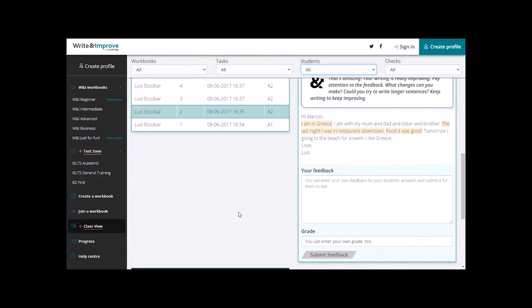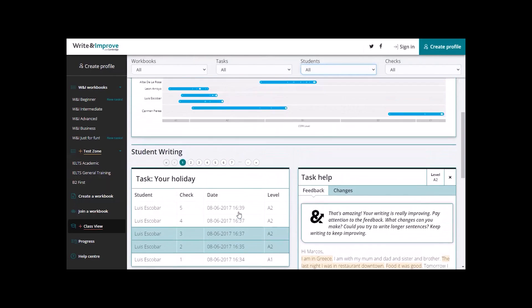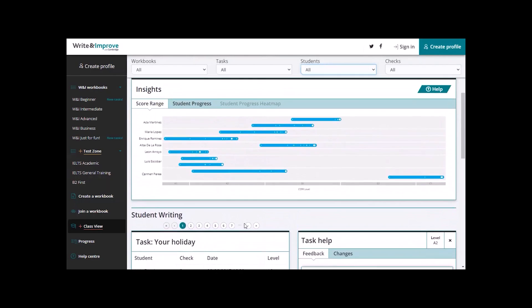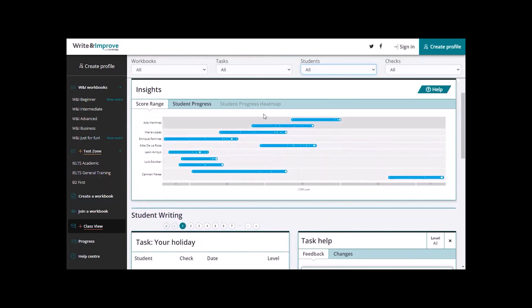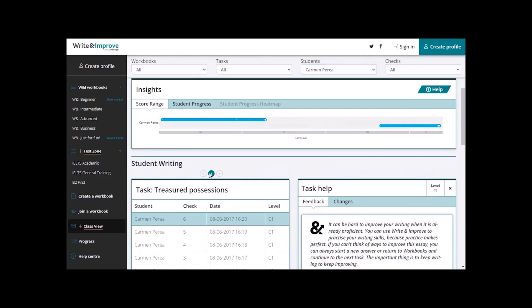Now, if we go up here, we can actually click on an individual student to see their individual work. Let's try Carmen Pereira. And here, you can see her scores and all her work.